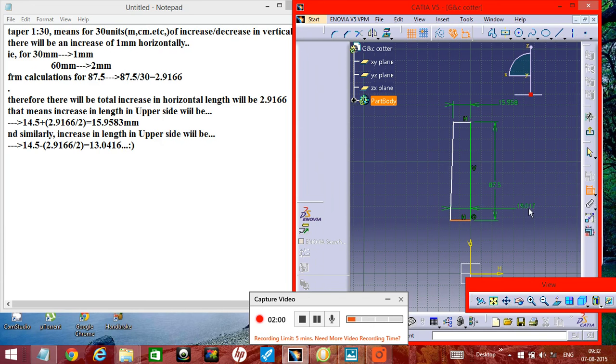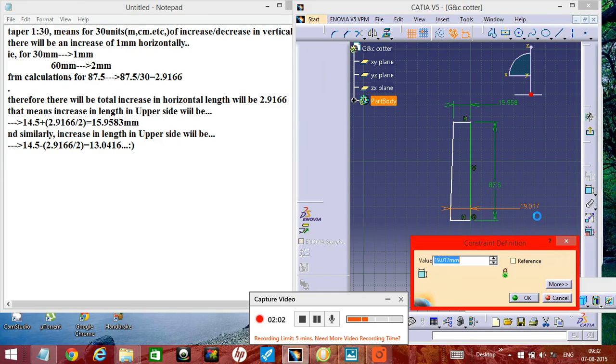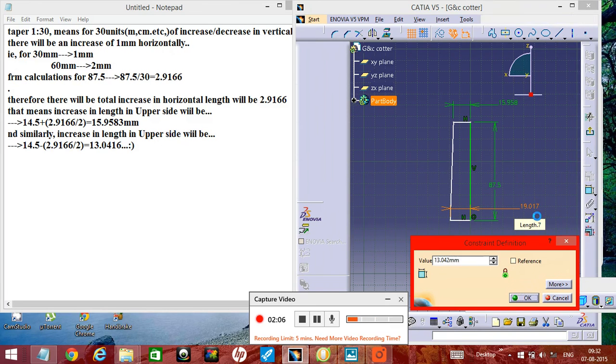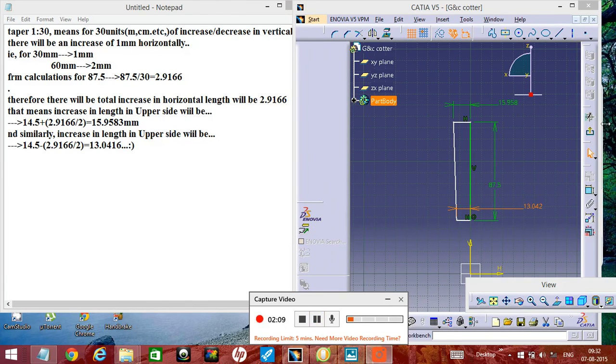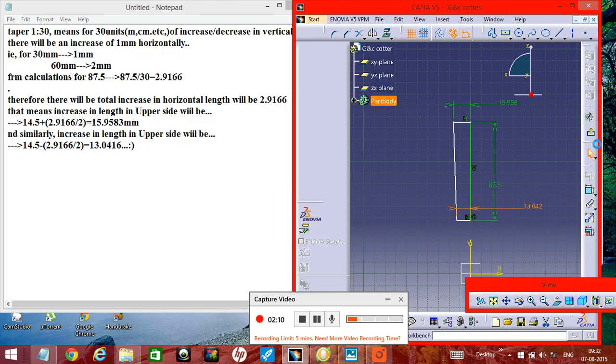This one will be 30.0416. This one will be 30.0416.